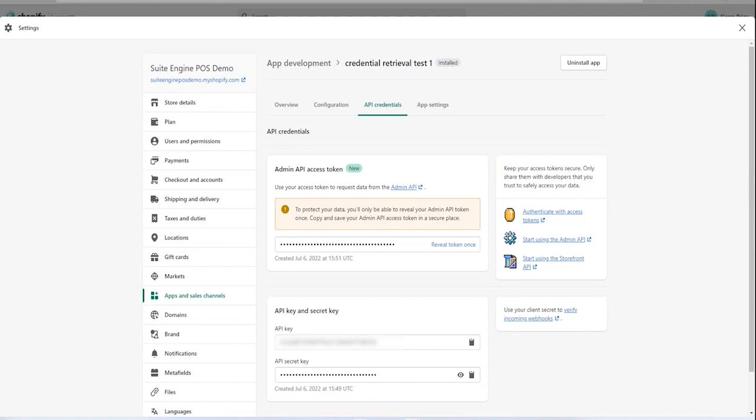For the last step, copy and paste the API key from this page to an accessible location.